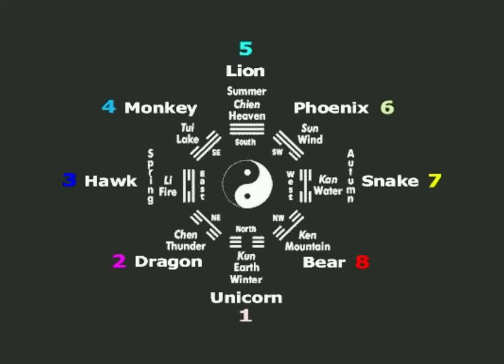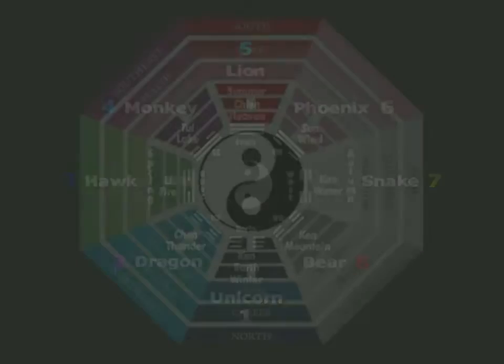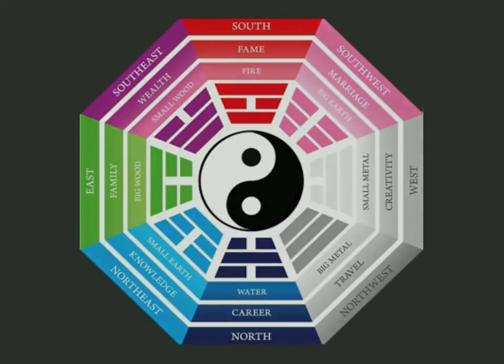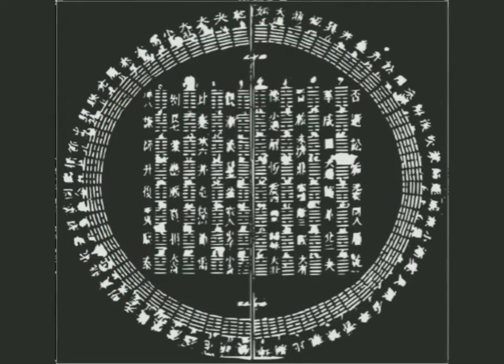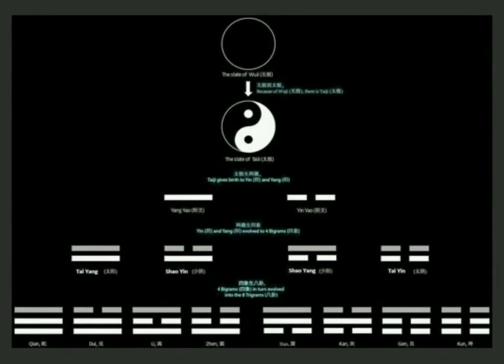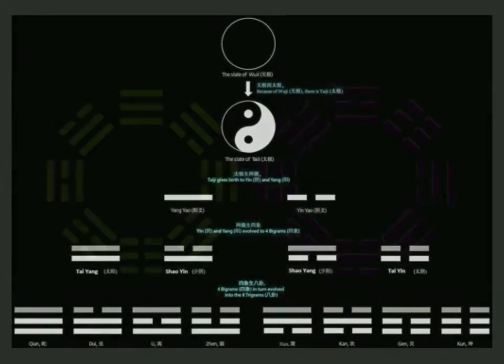In Feng Shui they are used to determine auspicious spatial orientations. They comprise the basic elements of the hexagrams of Yijing, which is often used as a divination device, and they are frequently referred to in philosophical texts.